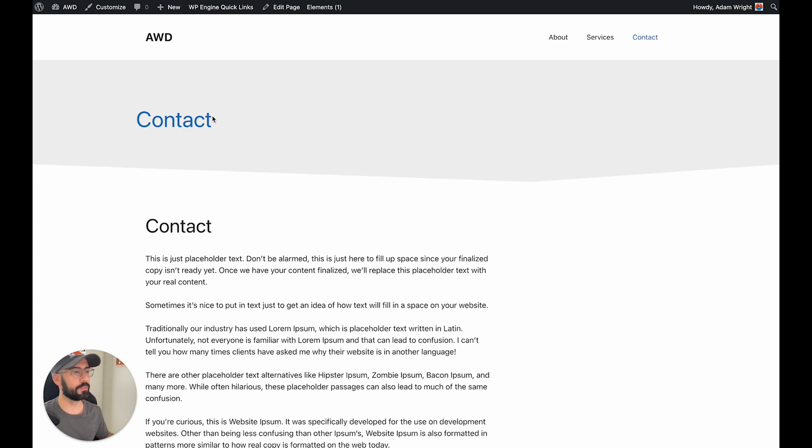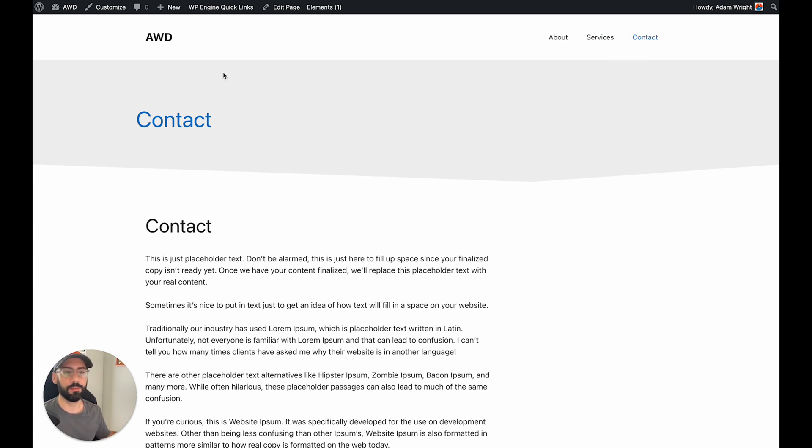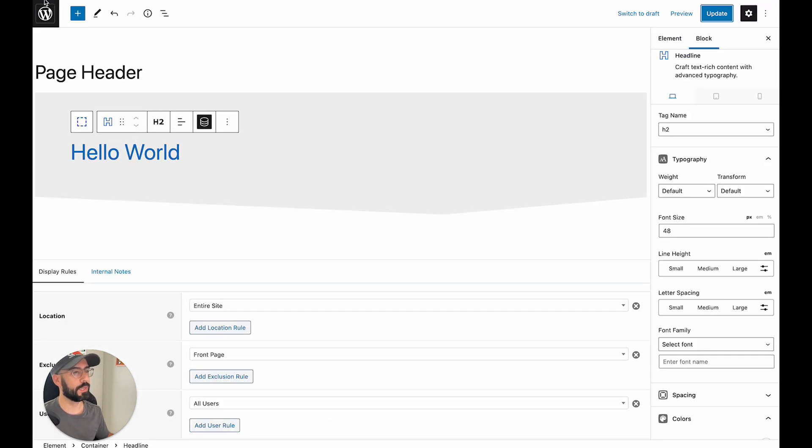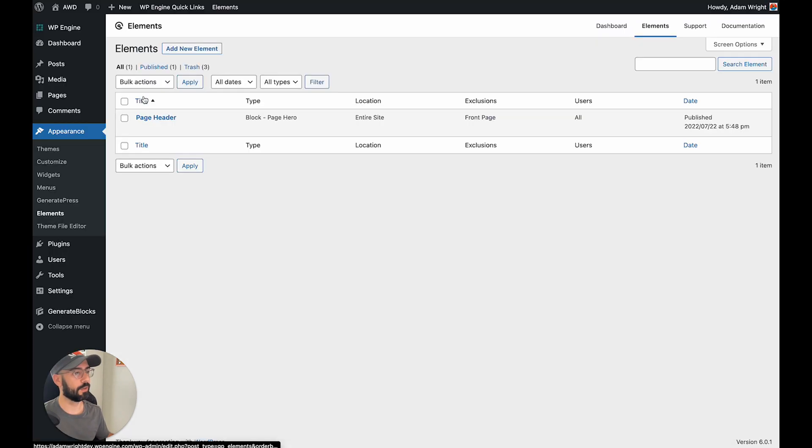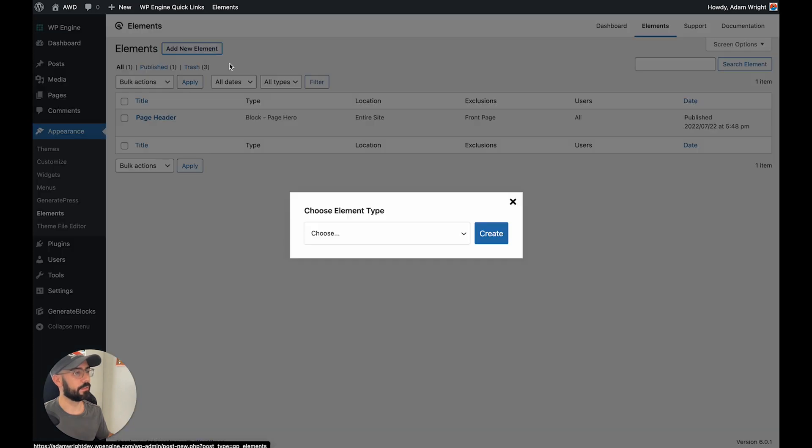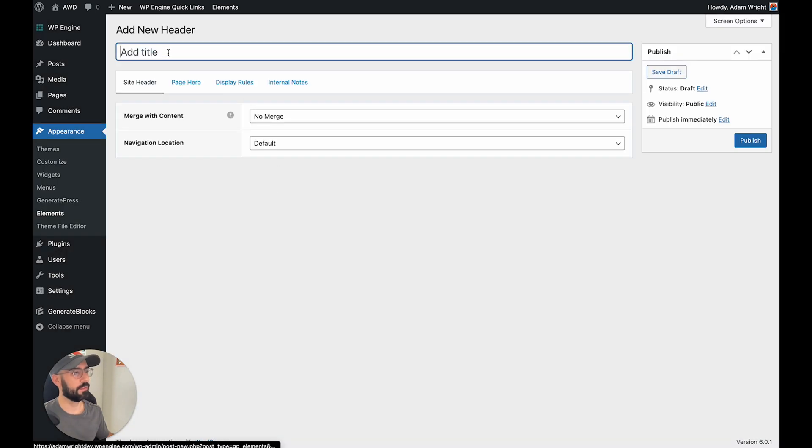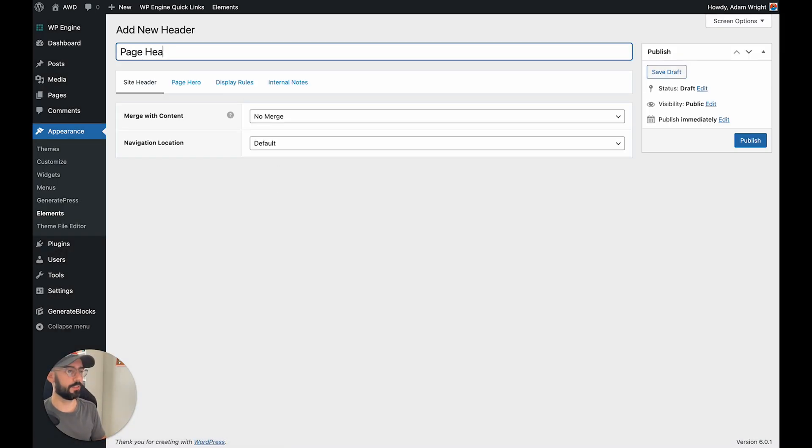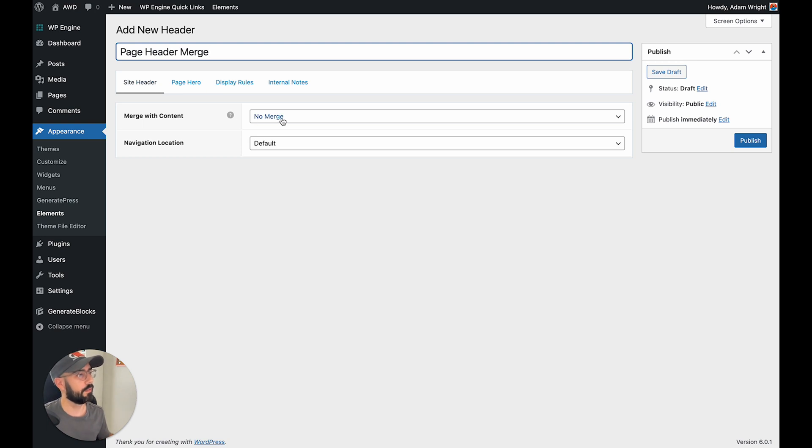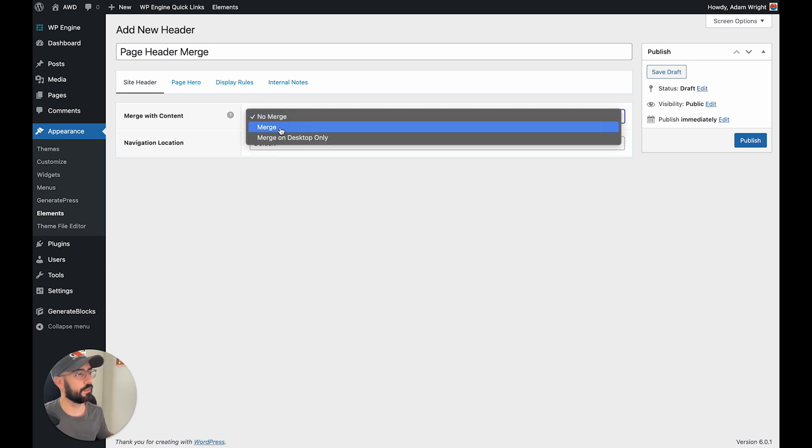So now what we're going to do is I'm going to show you real fast how to merge this page header with the navigation so that you don't have the separation of the navigation from the page header. So all we got to do is go back to our elements, we're going to click add new element and click header. Hit create, we can go ahead and title this page header merge. And what we're going to hit here is merge with content, merge. It's really that simple.